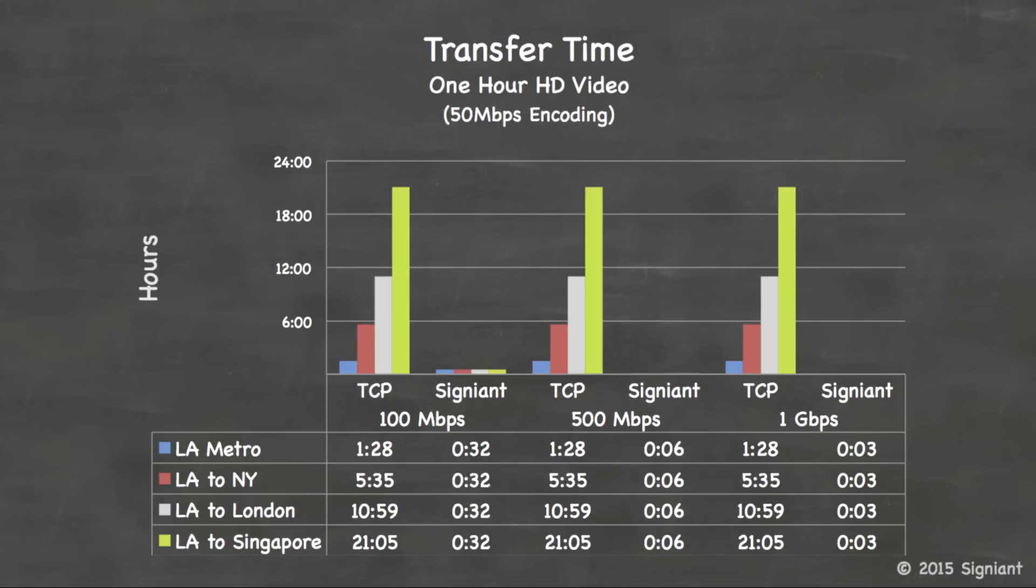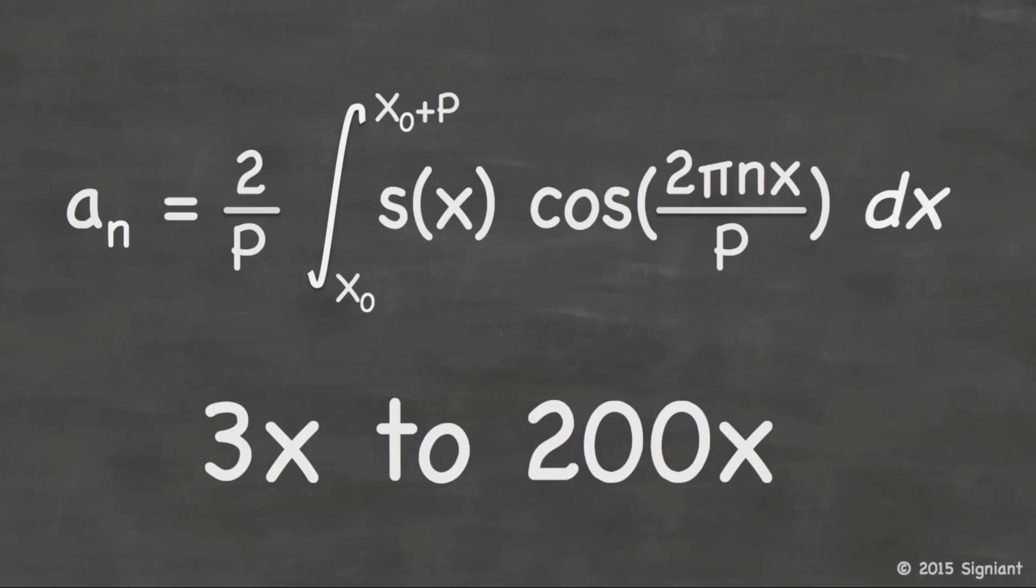First, let's just quantify some of the benefits. If we're moving a one hour of HD content encoded at 50 megabits per second from LA to Singapore, using traditional mechanisms with most TCP stacks deployed in the world, that's going to take 21 hours. When you move that with an accelerated transfer protocol, that's going to take three minutes. And that sounds like a pretty phenomenal claim. So the question immediately becomes, how do we do that? And the answer is partially math.